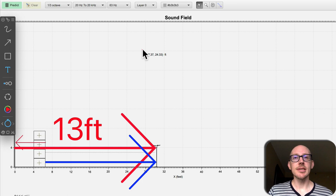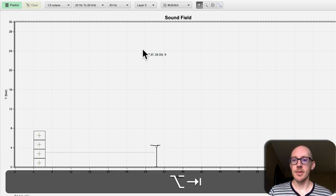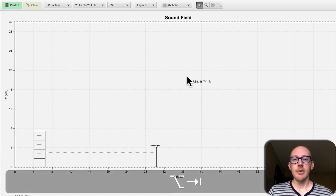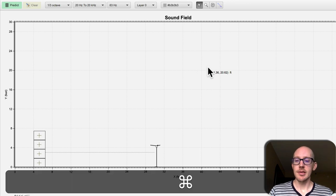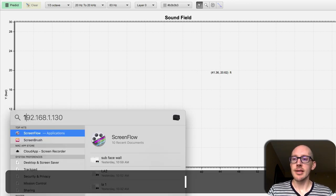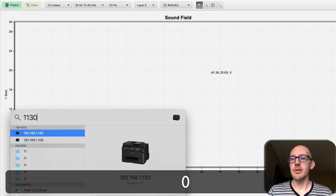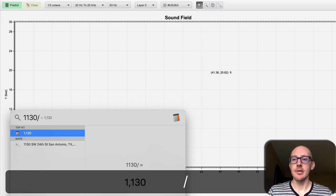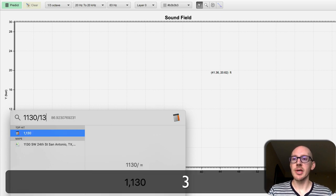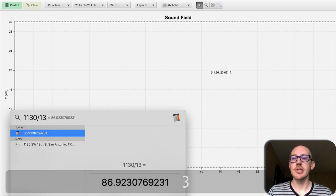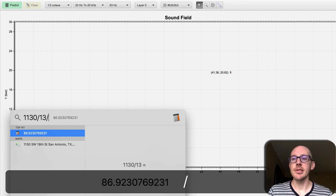And from that distance I should be able to estimate the comb filter. So if we know 13 feet, then 1130 feet per second speed of sound divided by 13 is going to give us a peak at 87 hertz and a first dip